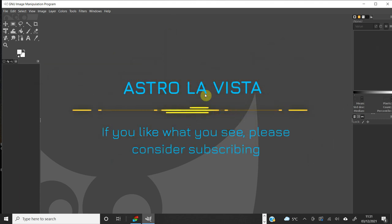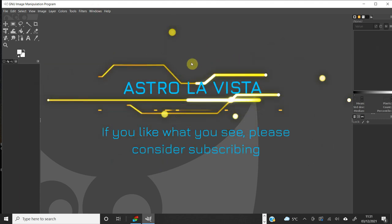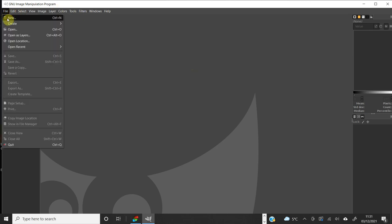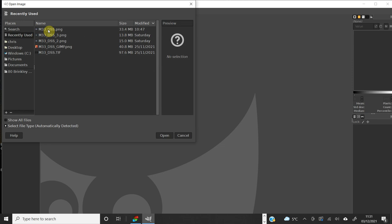We're in GIMP — the GNU Image Manipulation Program — which is free to download. We're going to use it to take a freshly stacked image from DeepSkyStacker and make it look pretty. I'm going to open that file; it's going to be a TIFF.